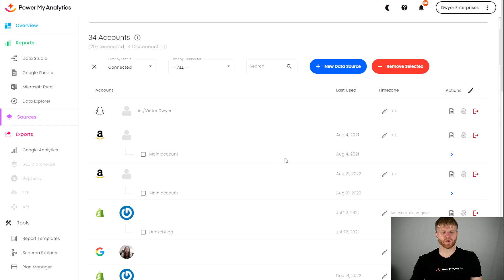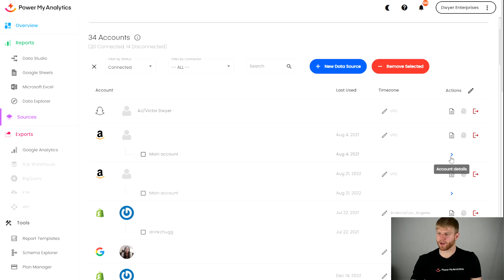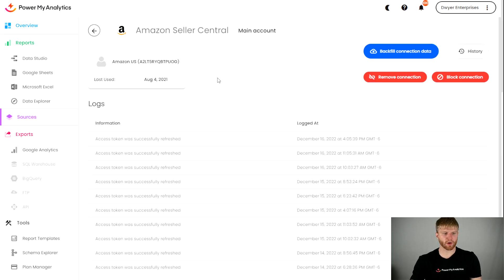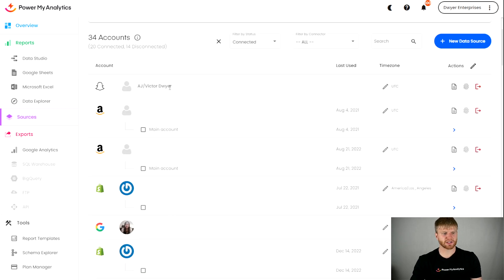As you can see here, each one of these has some type of account underneath where you'll be able to click into it and eventually backfill it. If I were to click on account details here, I'd be able to go in the back end of this data source and backfill this connection as far as I want, whatever that data source allows.